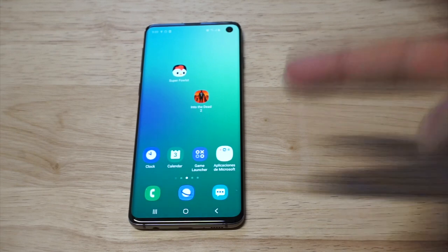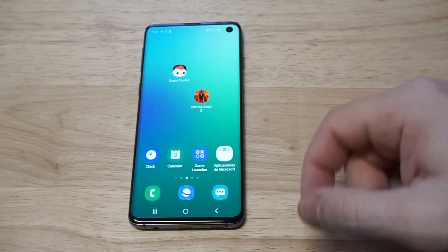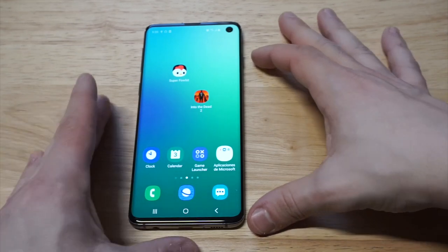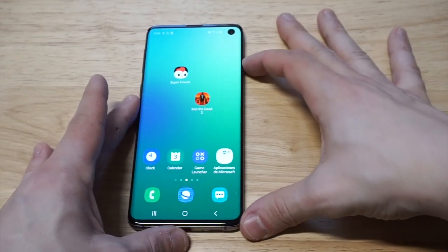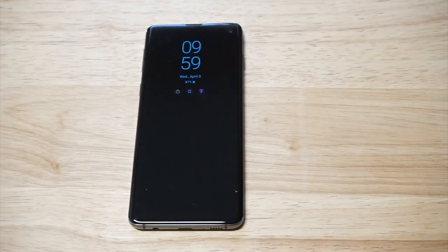I'm gonna show you two different ways to do this — the boring way and the cool way — and I also want to show you the clock that I'm currently using.